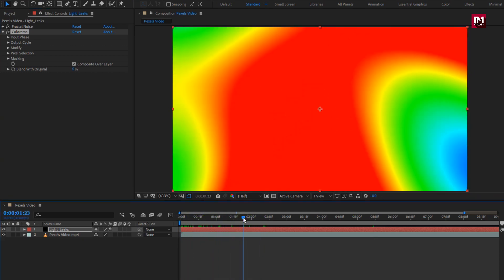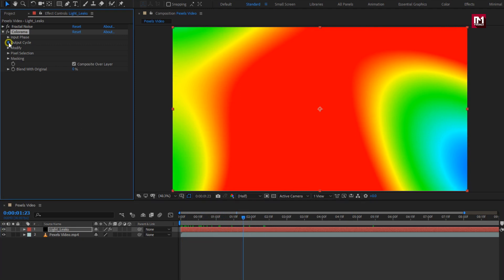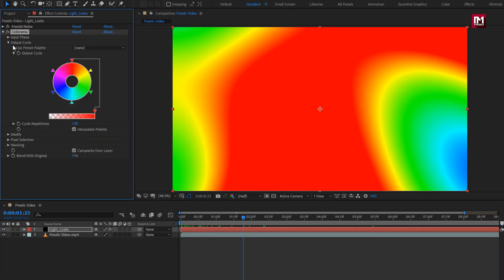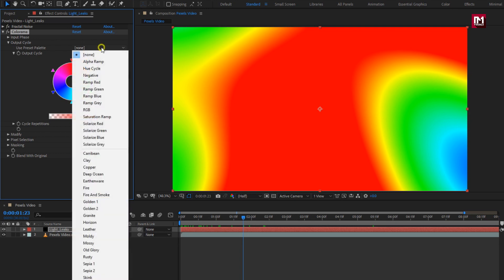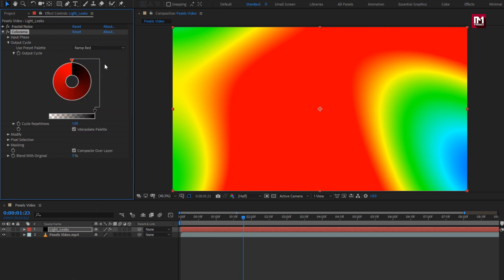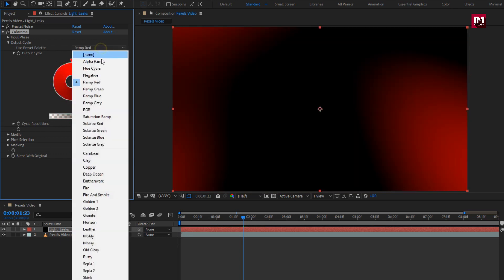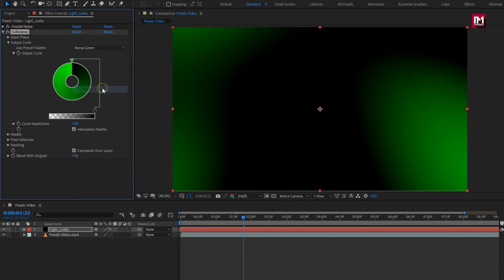To set color of your choice, in output cycle, here you can see the color cycle. You can select default available preset of your choice. Let's see some more preset.